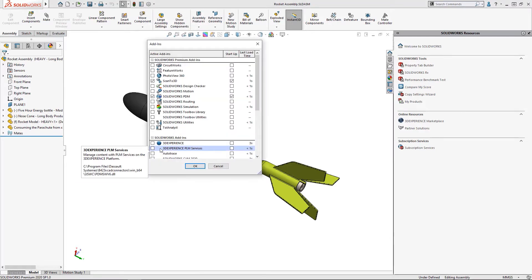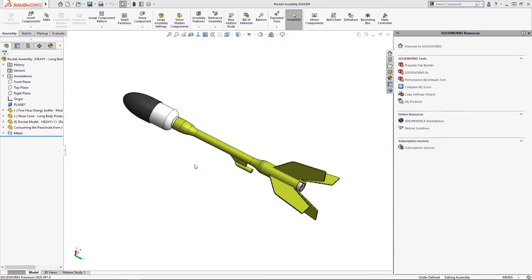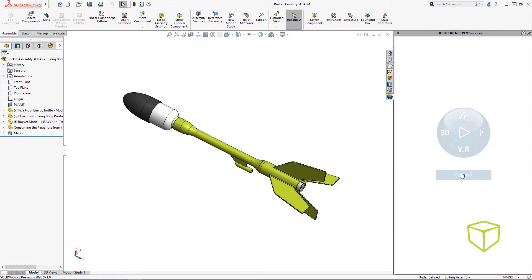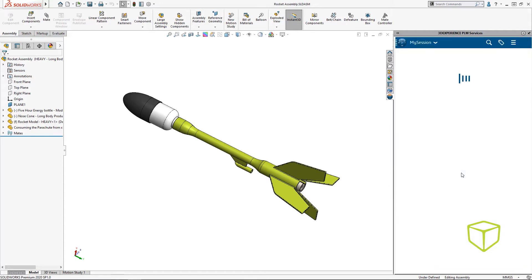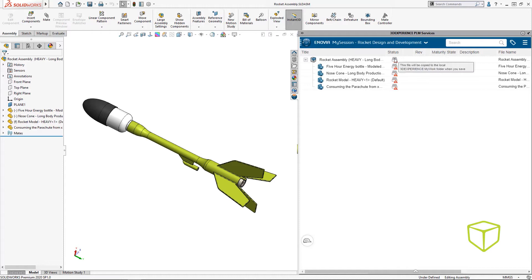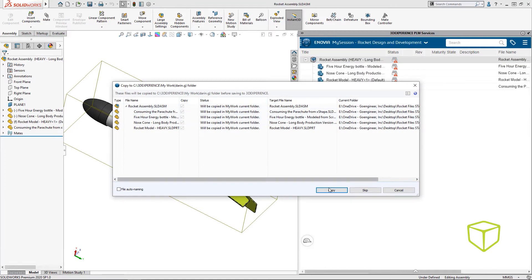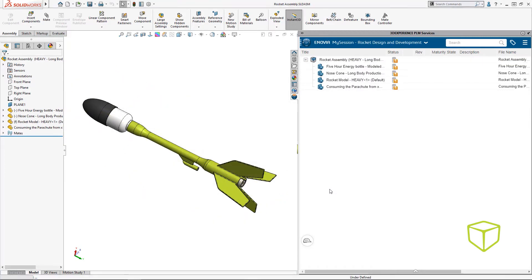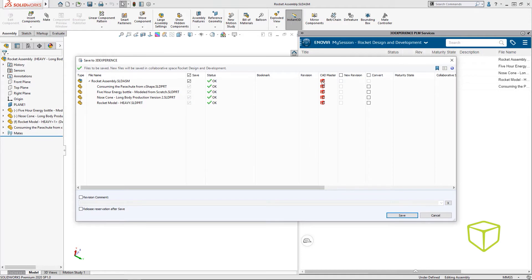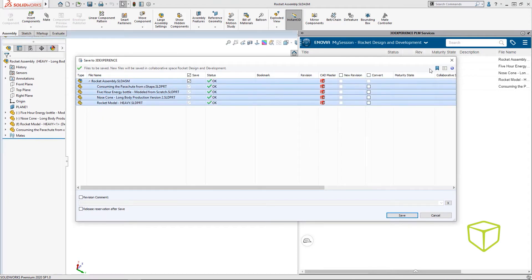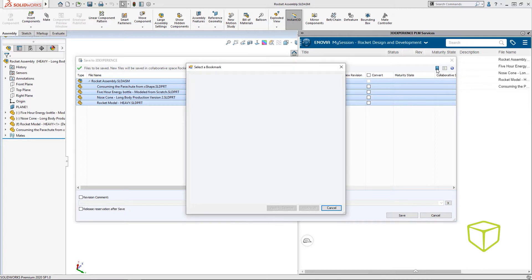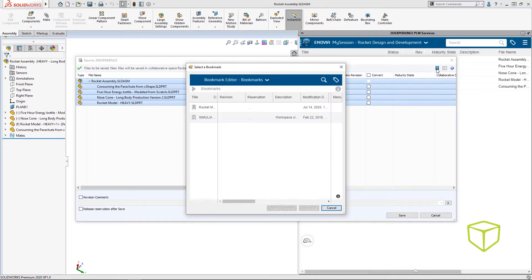Once installed, we'll need to enable the add-in. We save the data using the SolidWorks connector, pushing it directly to the platform. Here we see our first indication of the CAD master, showing these files were designed in SolidWorks. The bookmark feature in the 3DEXPERIENCE platform is a great way to organize your data and find it easily — I rely on it heavily.